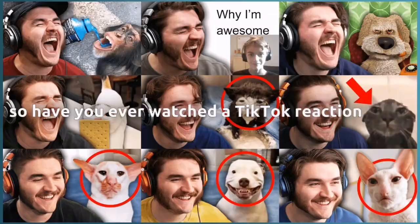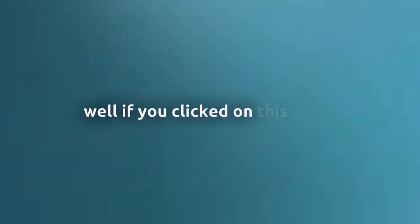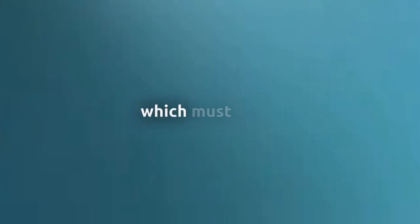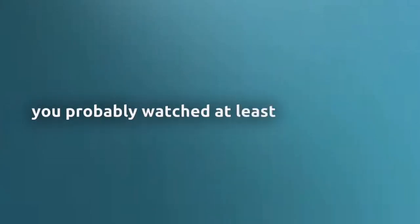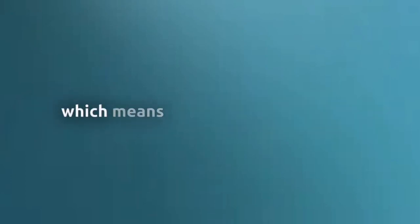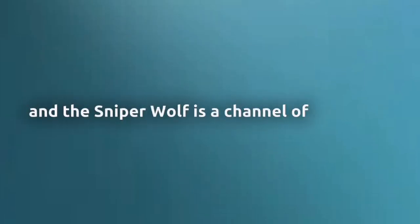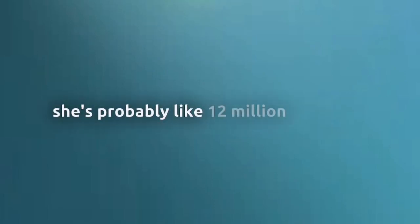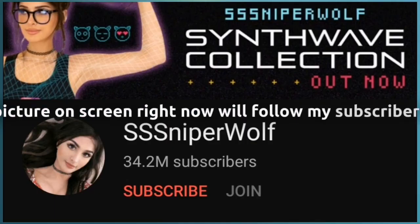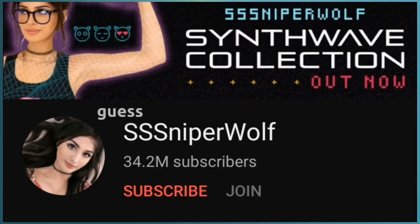So, have you ever watched a TikTok reaction video? Well, if you clicked on this video, you've probably heard of Sniper Wolf before, which must mean you've probably watched at least once or twice. Sniper Wolf is a channel of 10 million and even more actually, but she hit way more than 10 million. She's probably like 12 million right now. I'm not completely sure, but I'll picture on the screen right now what's the top of the subscribe she has.